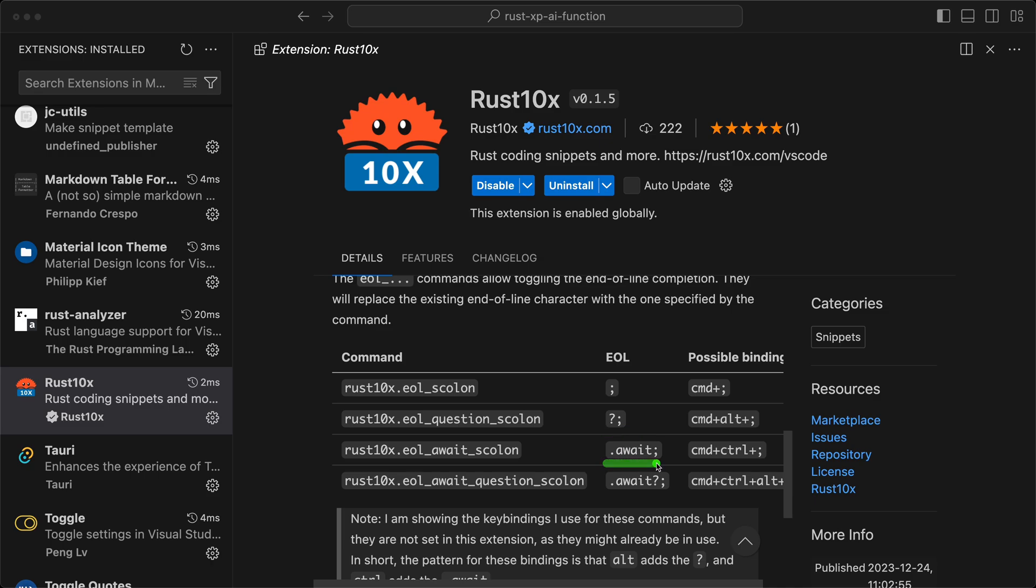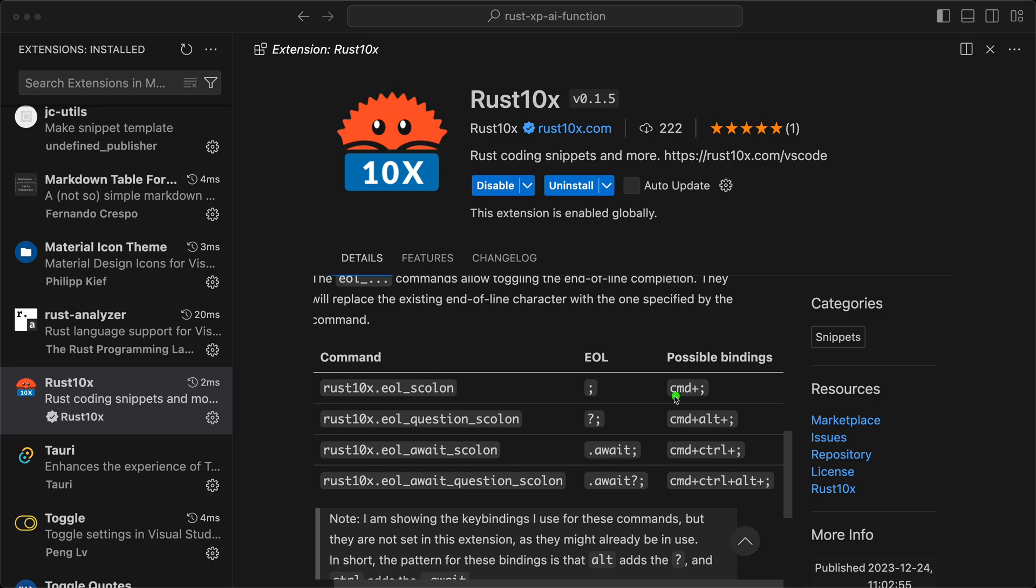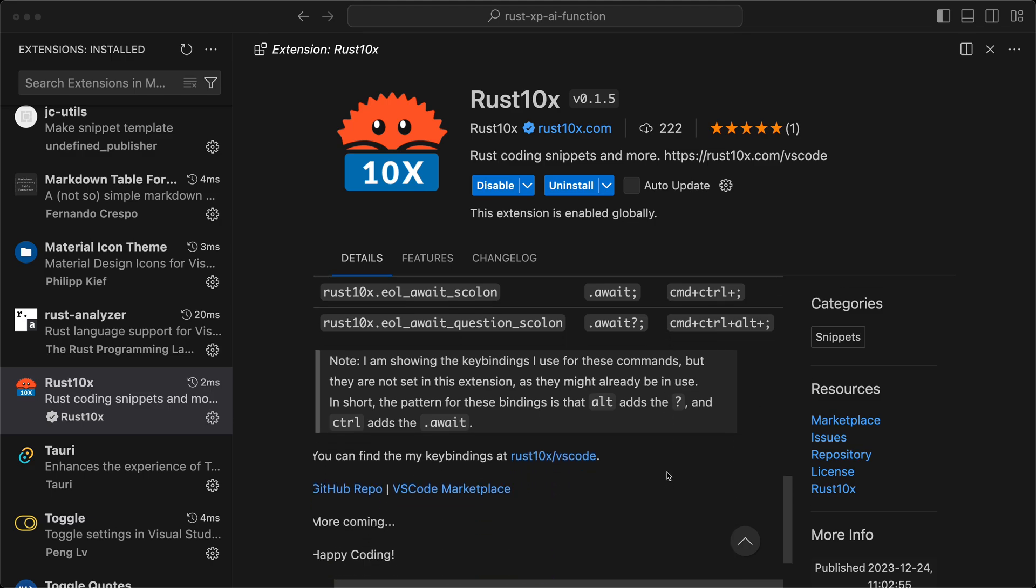You can bind them into key bindings that are not activated by default because that's sometimes personal preference. But actually, if you go to Rust10x.com VS Code, you can see that I put the Rust 10x extension key bindings.